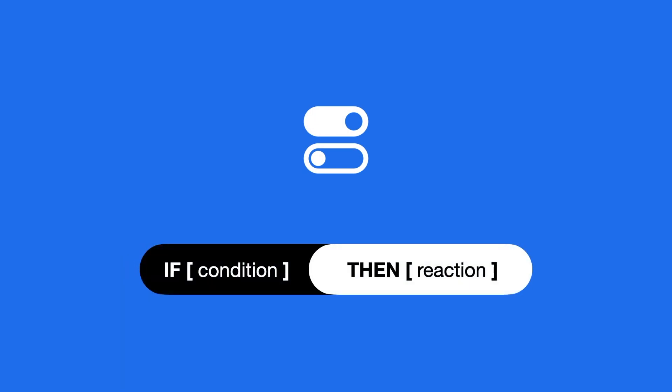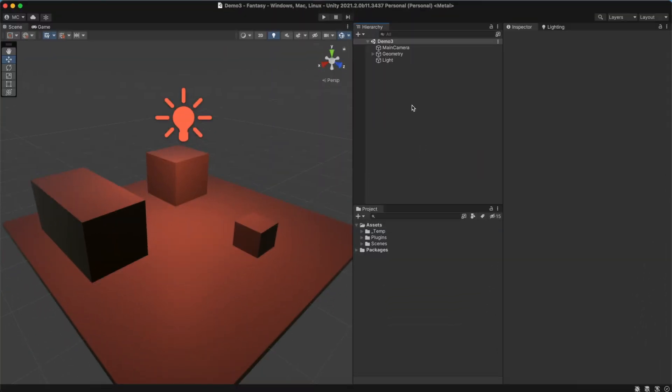Conditions allow you to execute one collection of instructions or another, depending on the current state of certain values. For example, let's say we want to toggle a light.